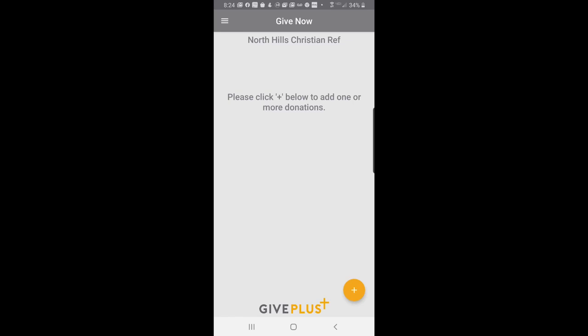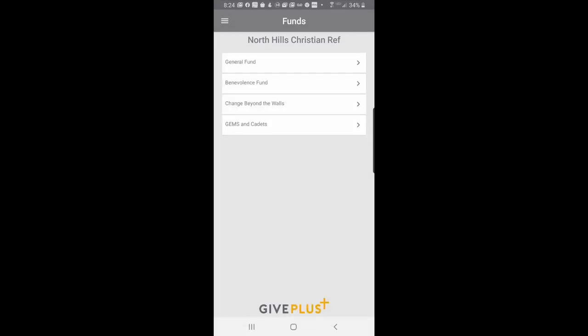So, now I've got, I'm set up on North Hills Church. You can see up at the top. Down at the bottom, there is the plus button in orange. If I click that, I can add a donation. The fund choices we saw on the website for General Fund, Benevolence Fund, Change Beyond the Walls, Gems and Cadets are all there. And we will be adding more causes in the future.